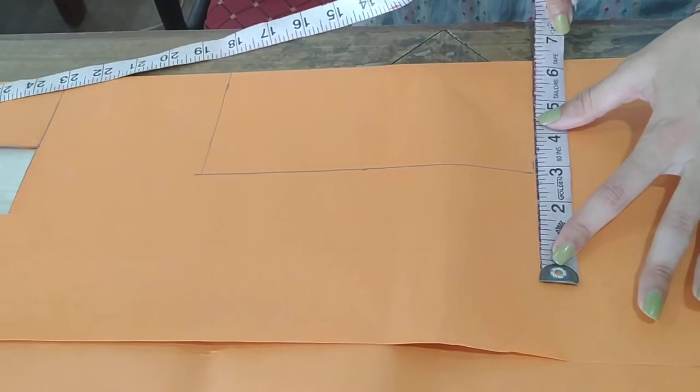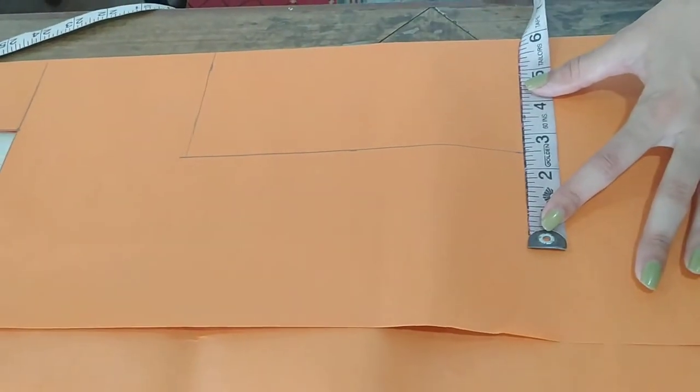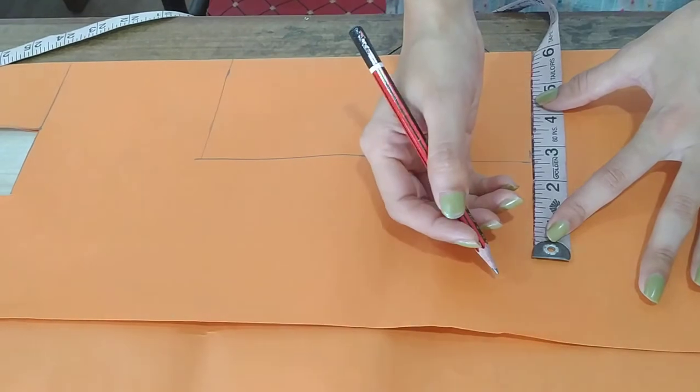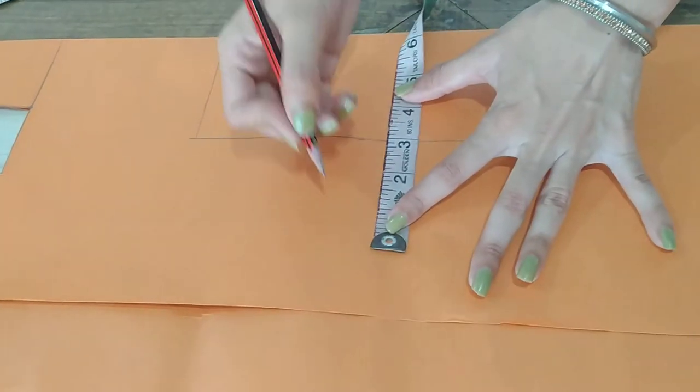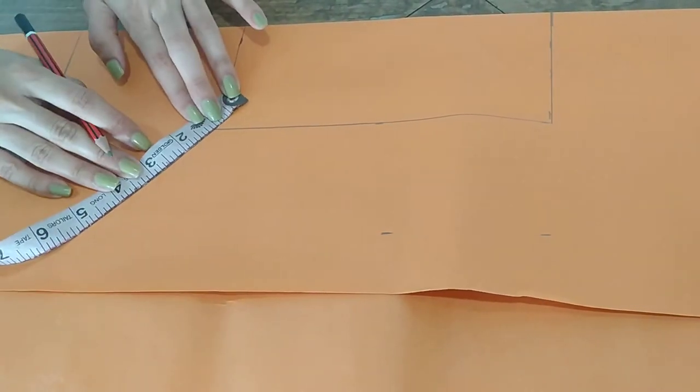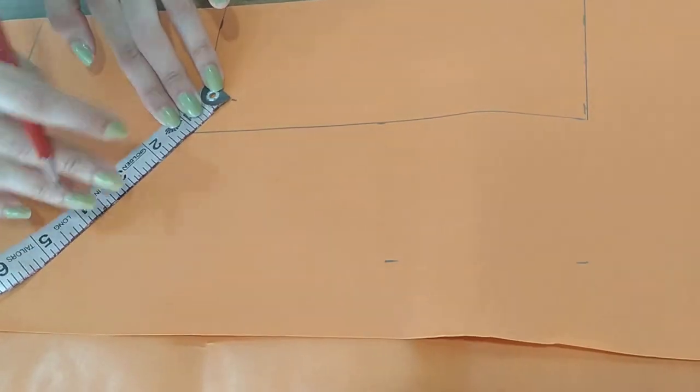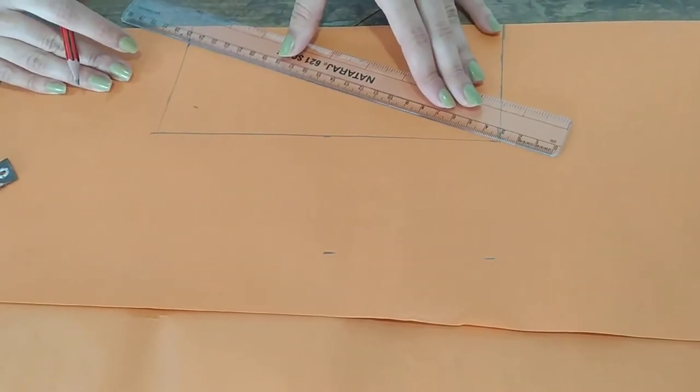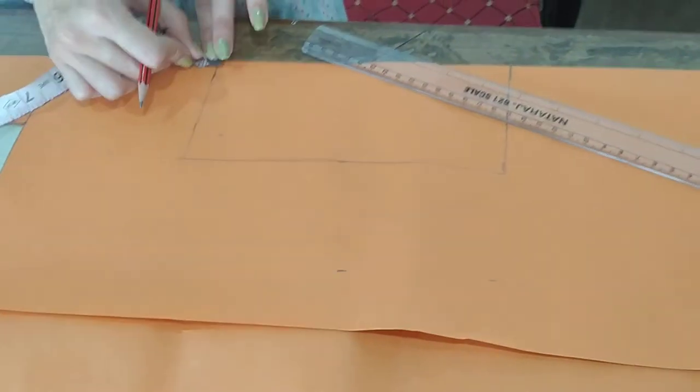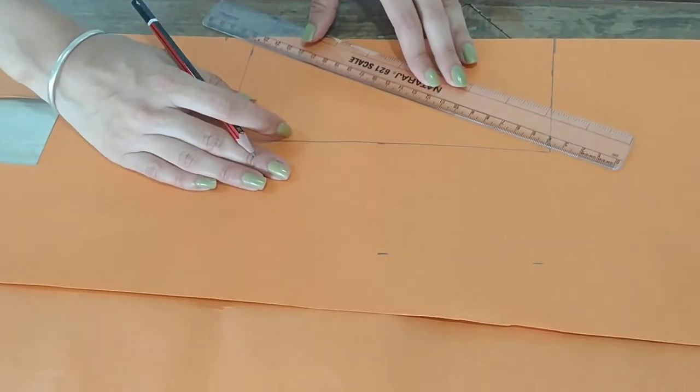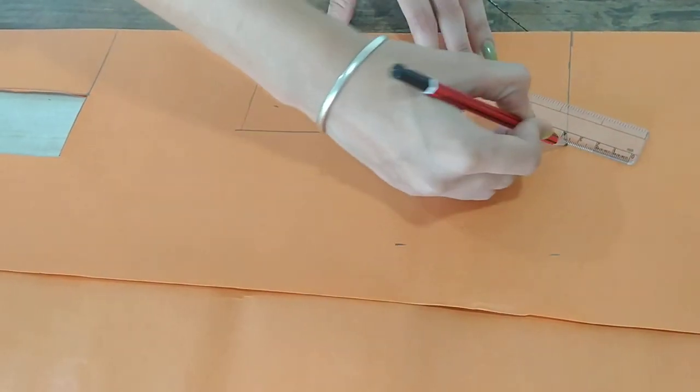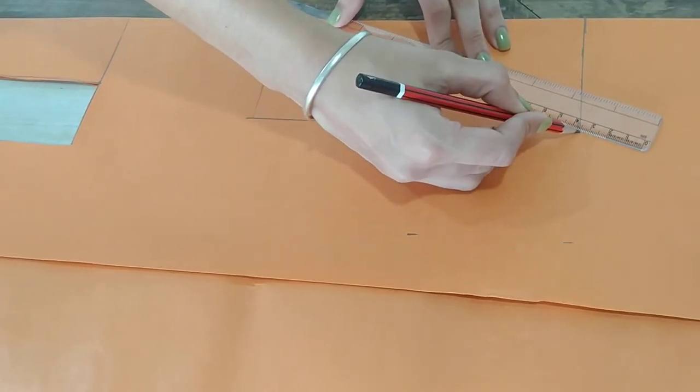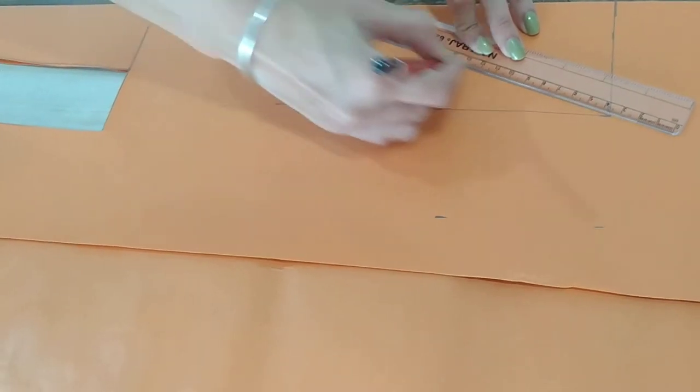Secondly we will measure the collar. Shoulder to collar. It's 3. So create a diagonal line like this.